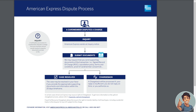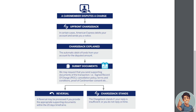The next process is the upfront chargeback. For example, a card member disputes a charge, and in certain cases American Express debits your account upfront and sends you a notice with a chargeback explanation — this is the automatic debit of funds from your account for the disputed amount.